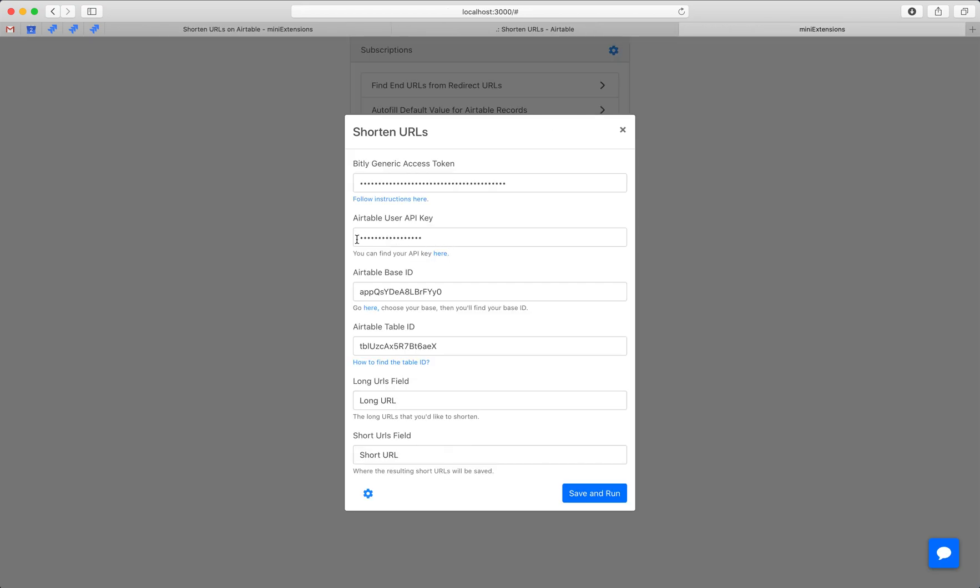You'll need to grab a couple of things from Airtable: table ID, base ID, and user API key. Just follow the URLs here, and you'll find the instructions for those.